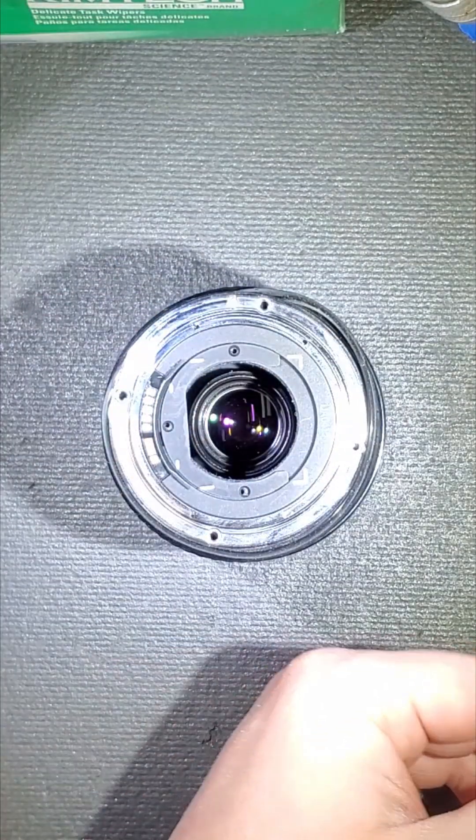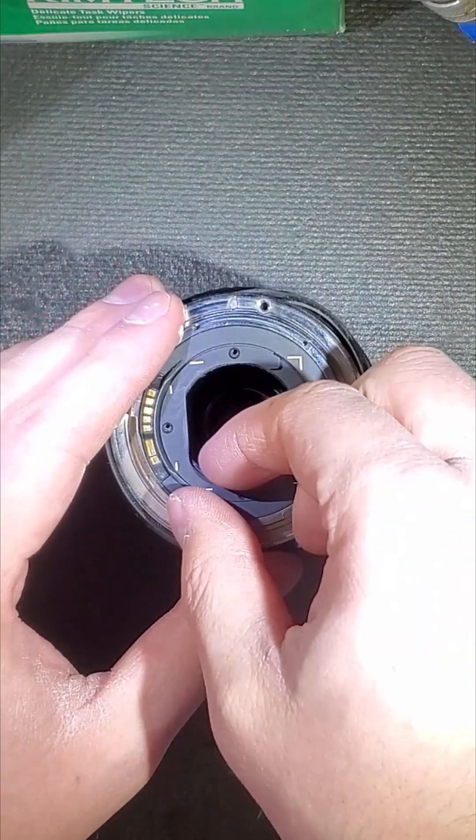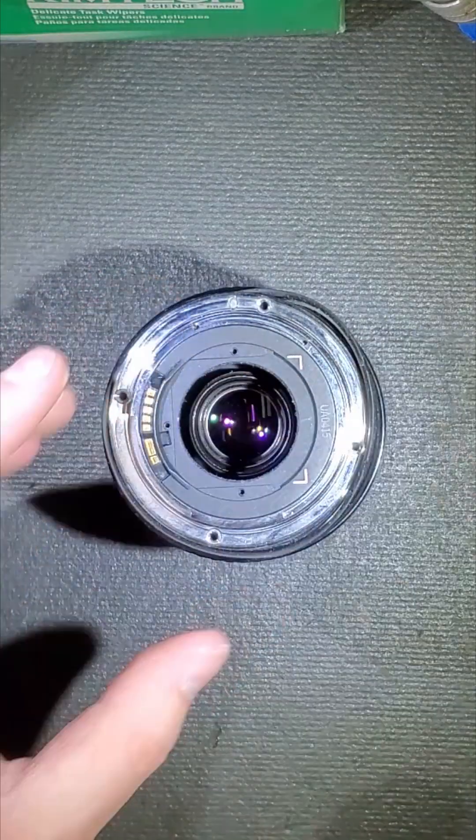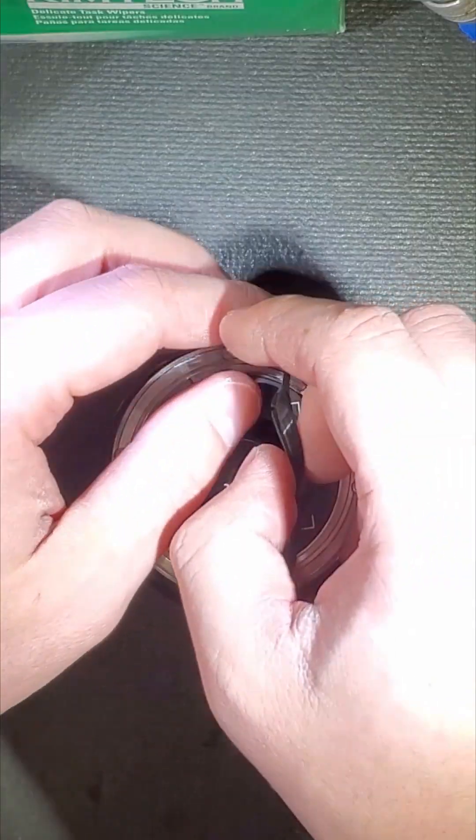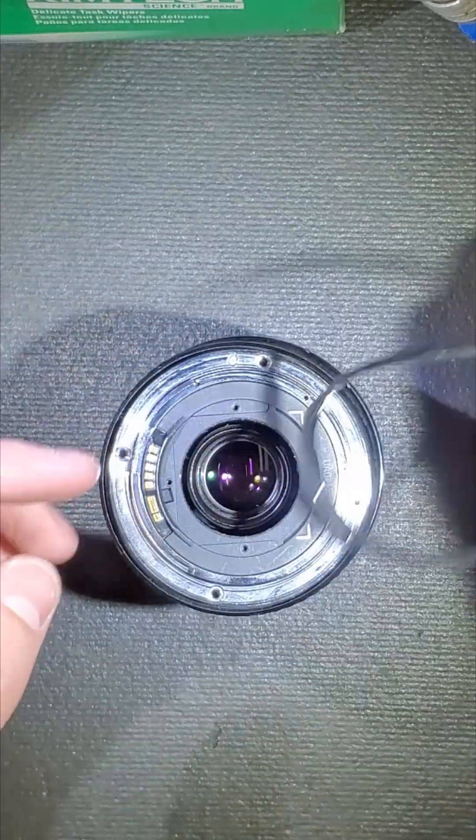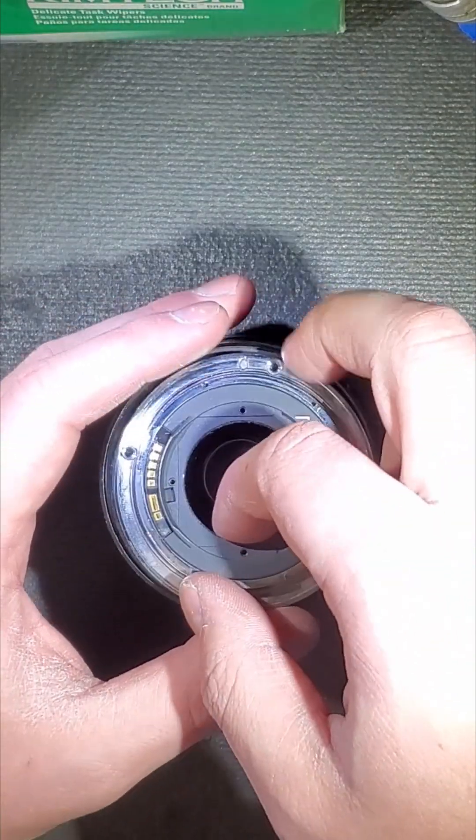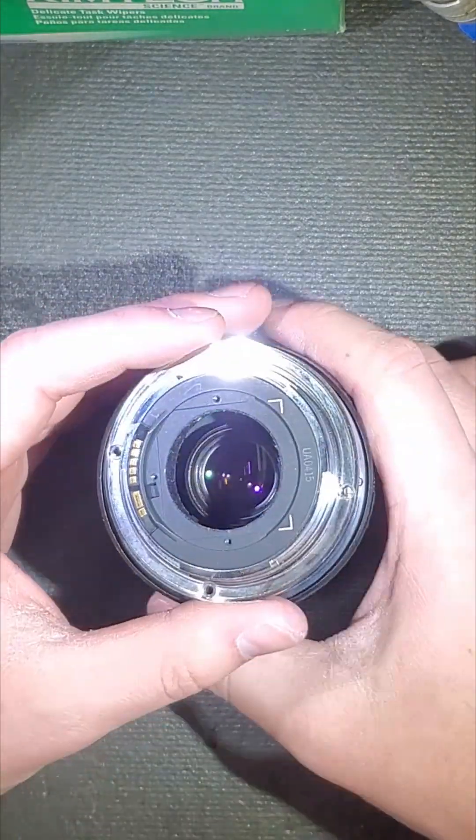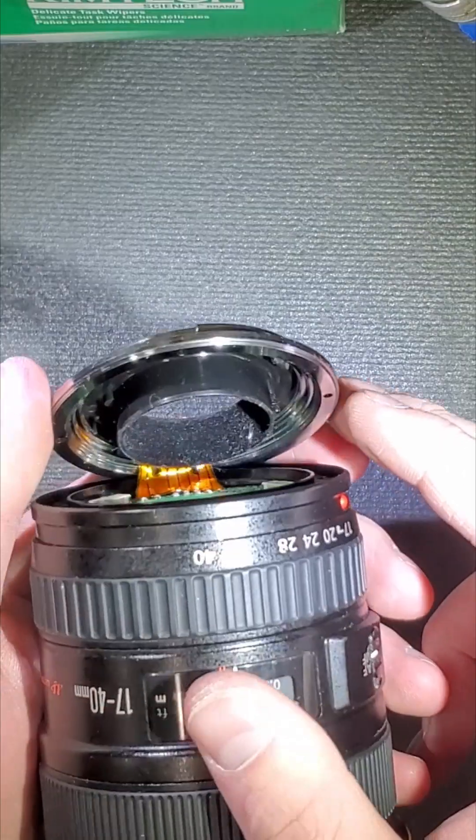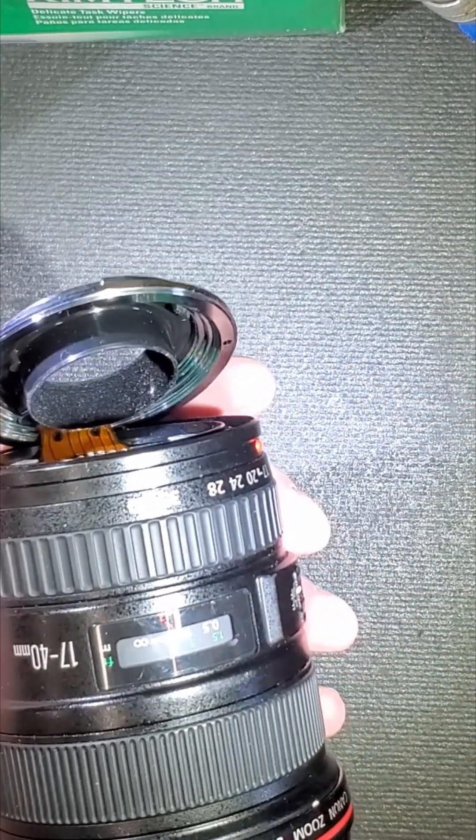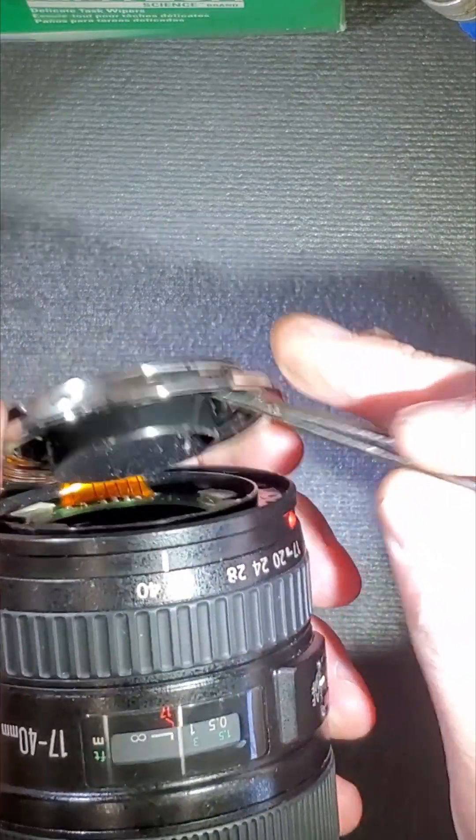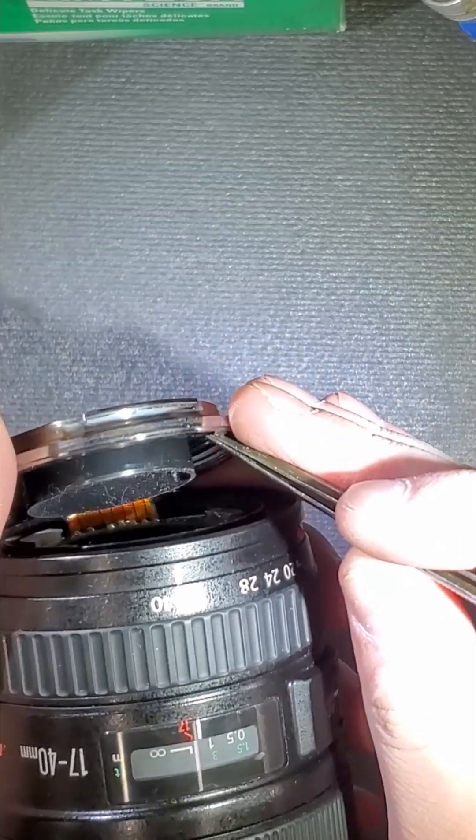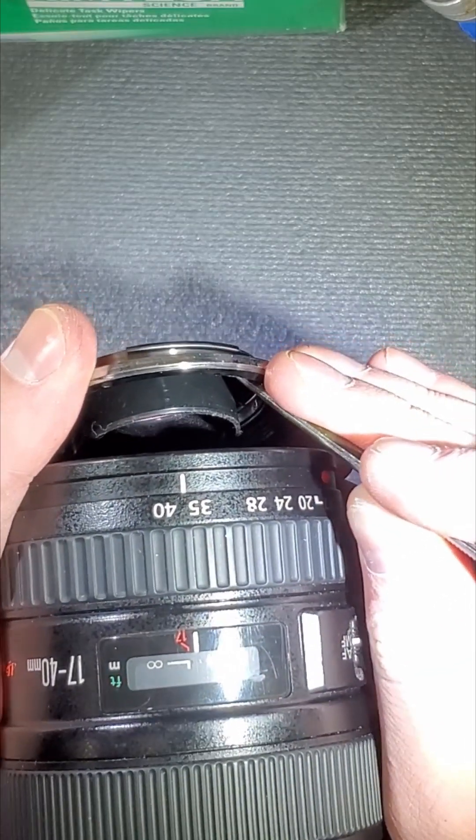You've got to pull out this inner ring too. Canon makes these lenses really weird where they have an inner black snap-in part that you have to pop out. Otherwise, you can overstretch the connector and break it, which is what has happened here.